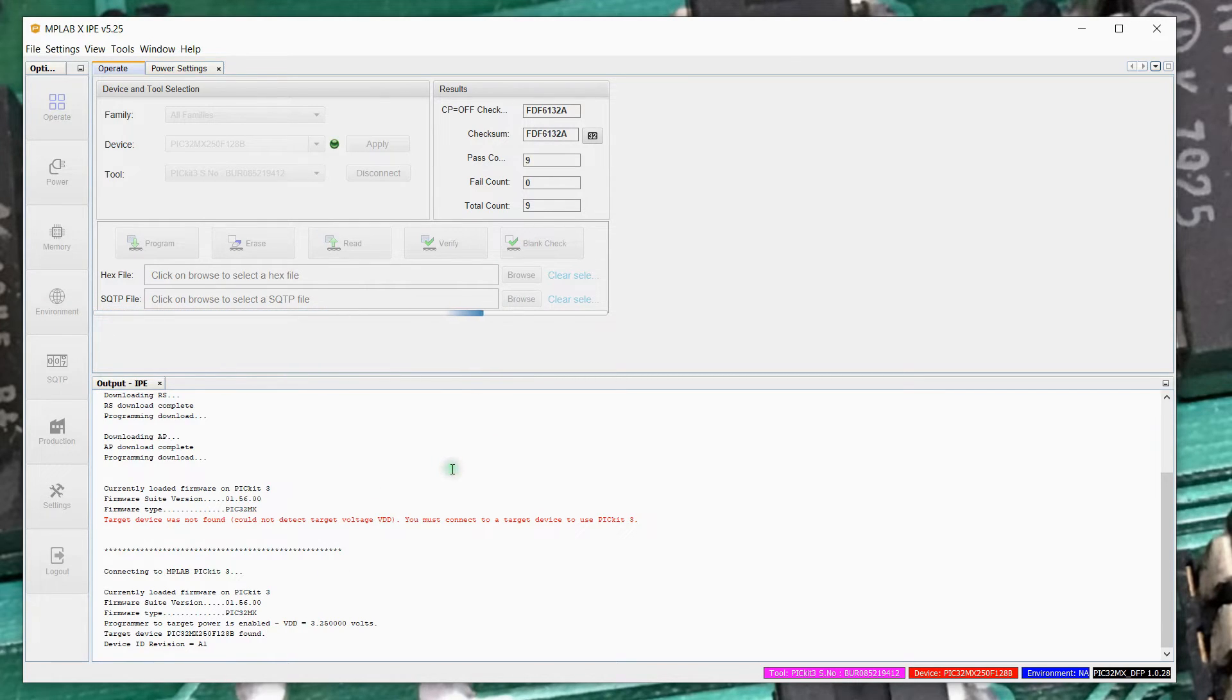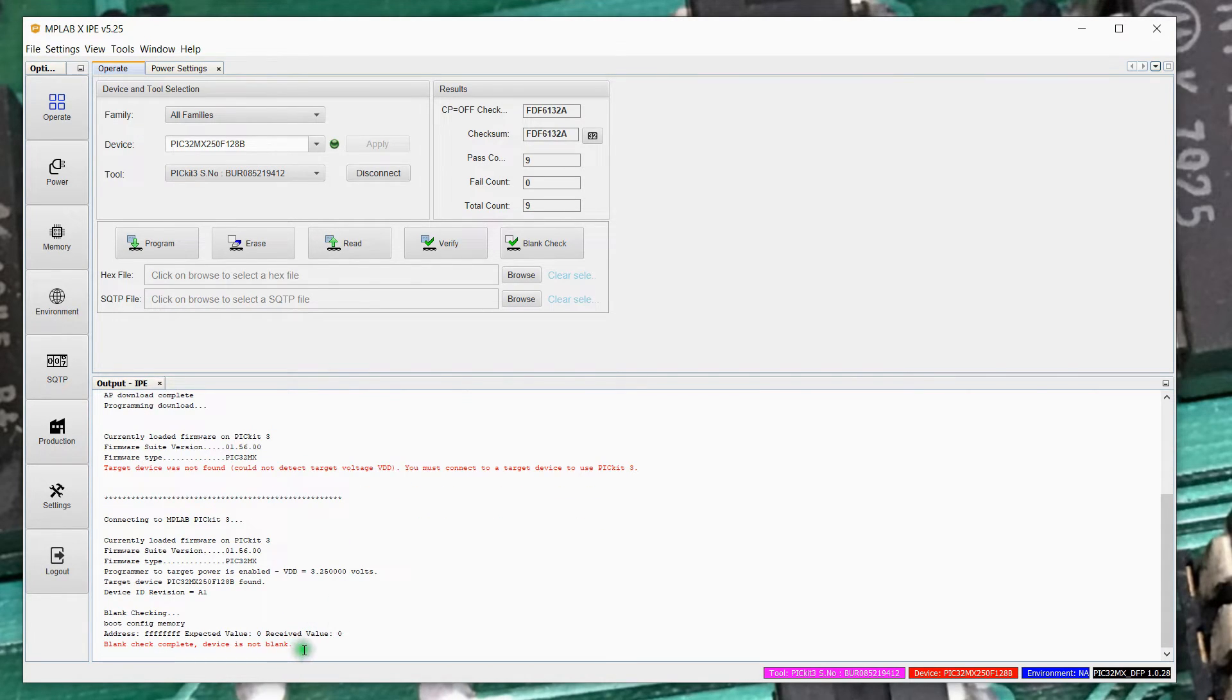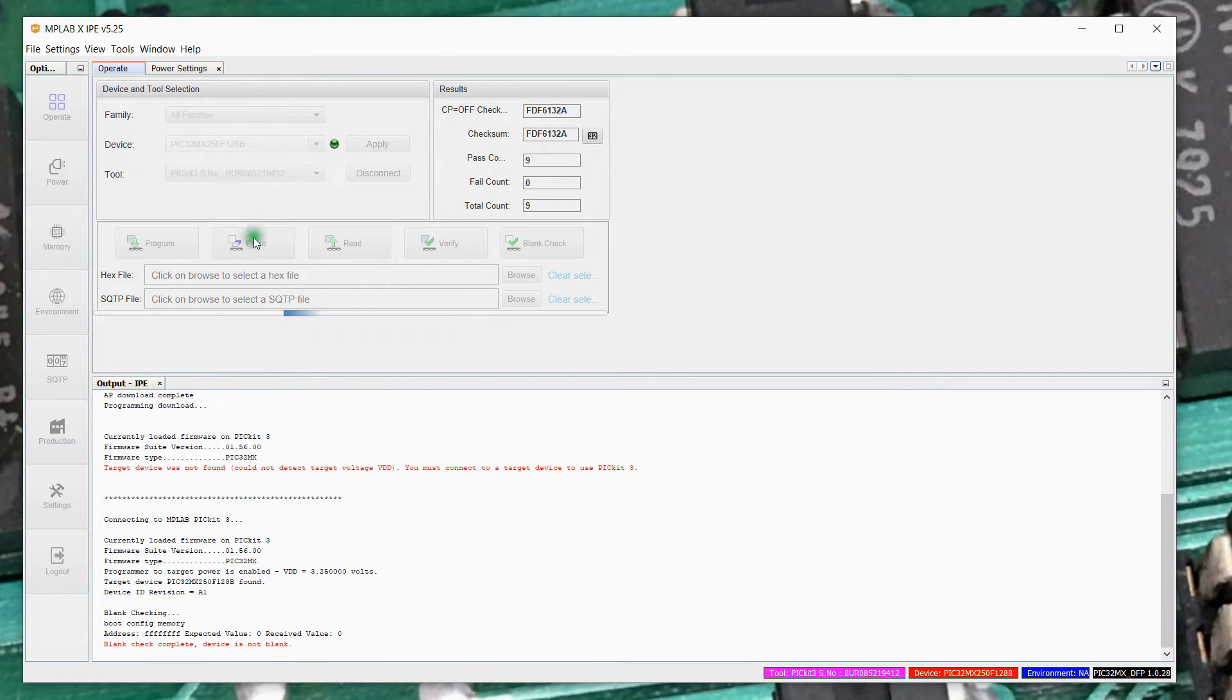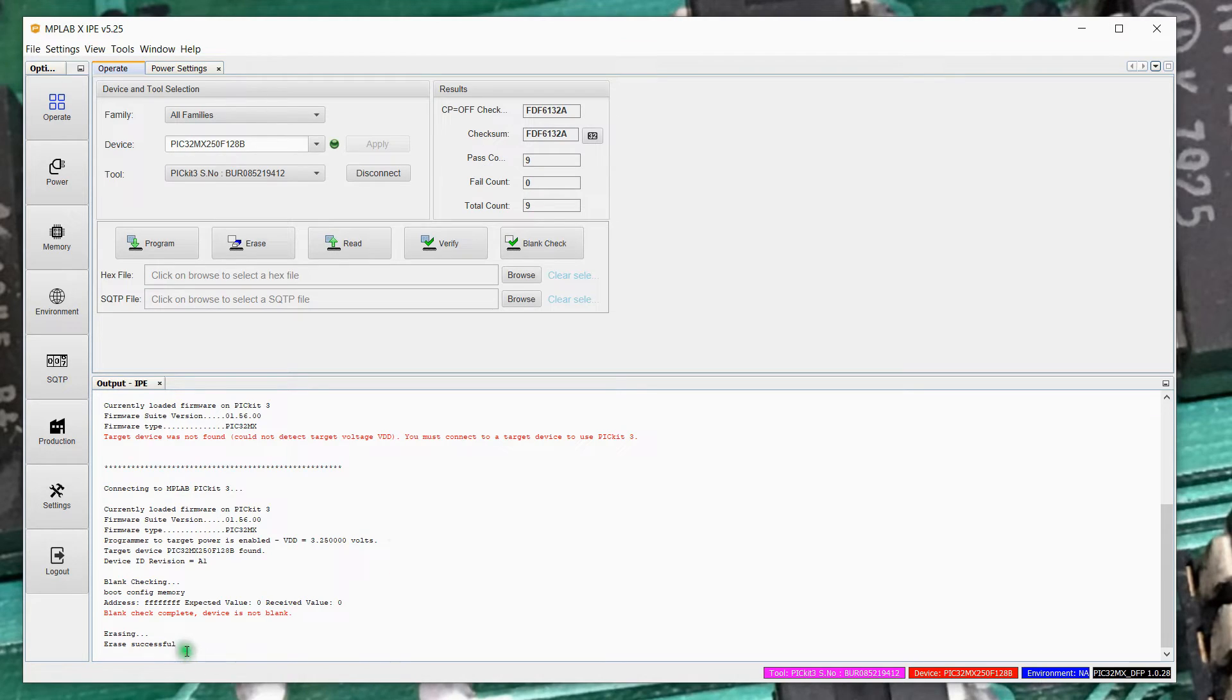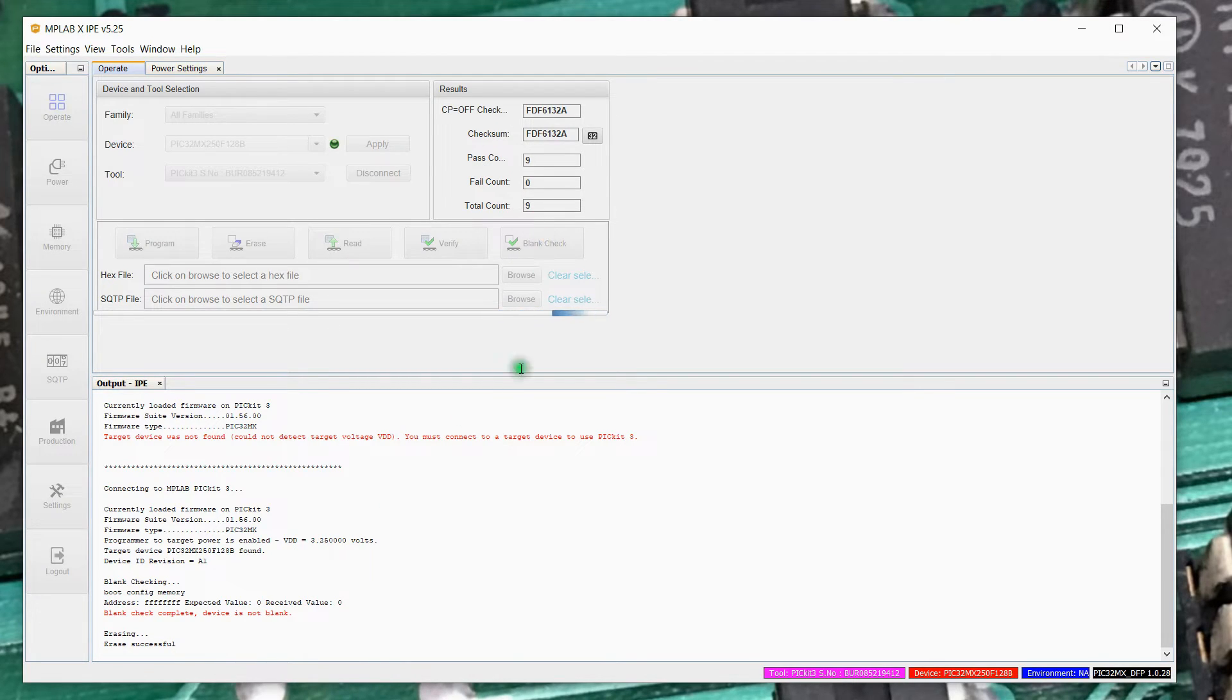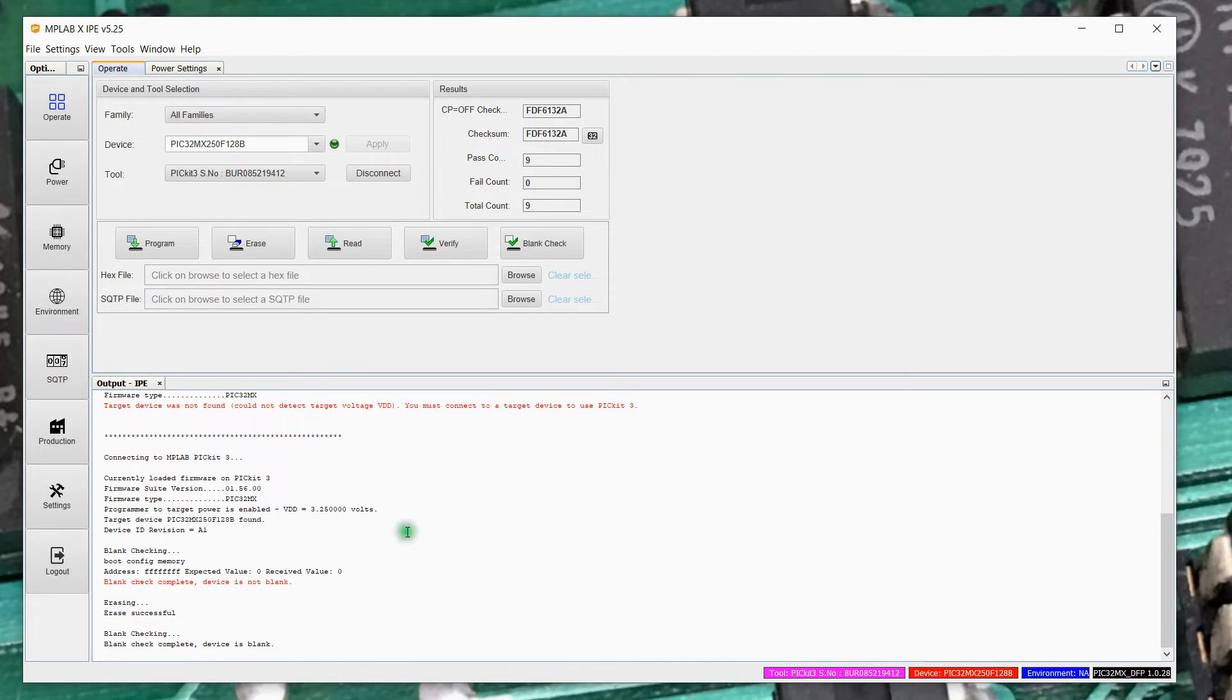We can do a blank check of that PIC. And it tells us the device is not blank. And that's because I've actually programmed something else in here. So let's go ahead and erase the device. And it's erasing successful. And now it should check out as blank. And it does.